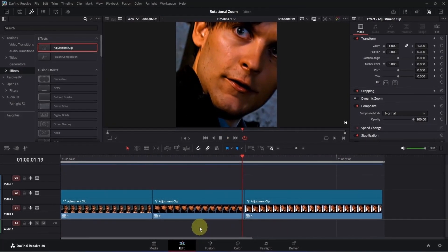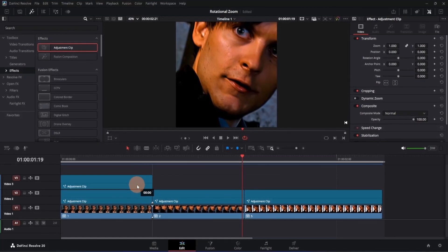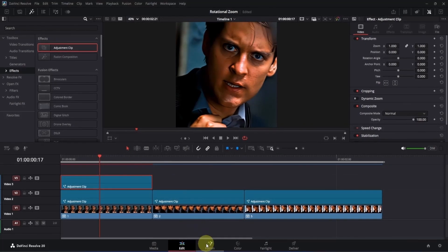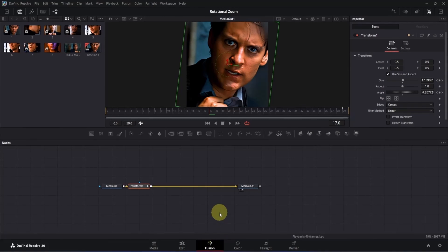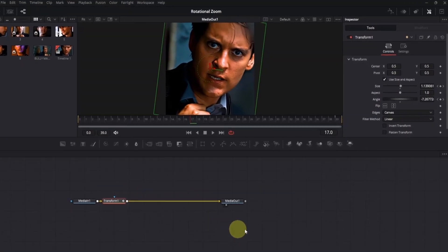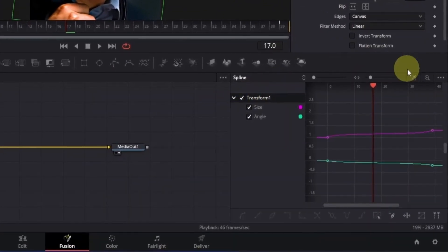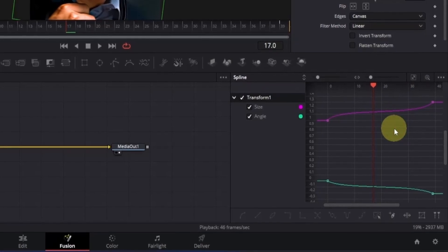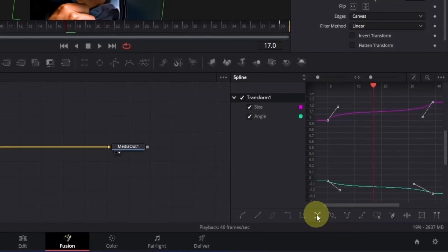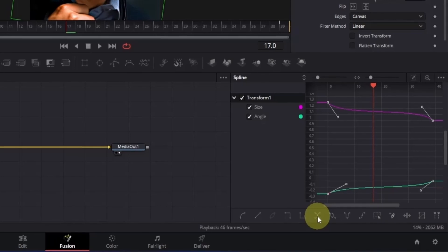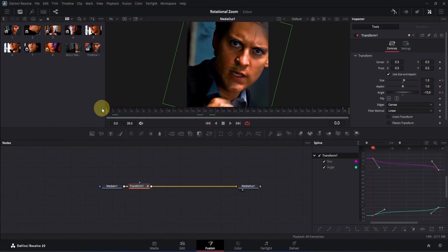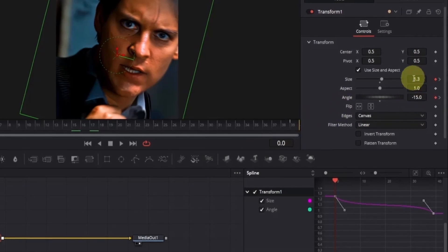Now let me show you how to create the zoom-out transition — it's quite easy. Click on an adjustment clip and make another copy, then place the playback head on top and open it in the Fusion page. To reverse the animation, go to the Spline tab, select the Transform box, click Zoom to Fit, then press Ctrl+A to select all keyframes. At the bottom, click the Reverse option and the keyframes will be reversed — now the size starts at 0.3 and angle at minus 15.